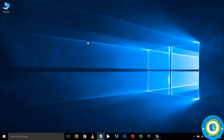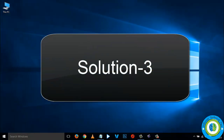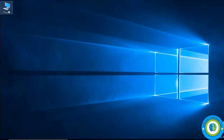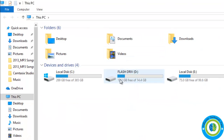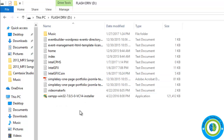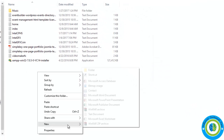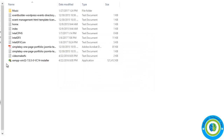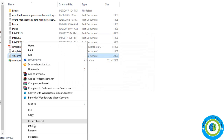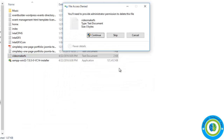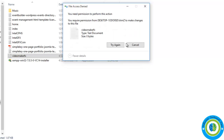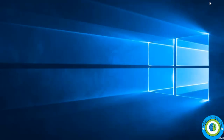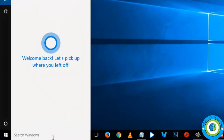This was the second way of removing write protection. Now I am going to show you one more way — our third approach. Once again I will show you my flash drive to confirm it is write protected. It is write protected: I am unable to delete any files or folders, and I am unable to create any folders or files from my flash drive.